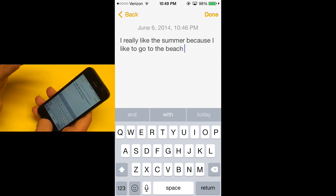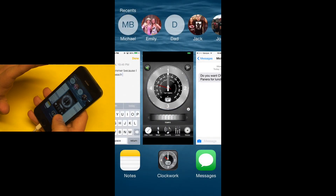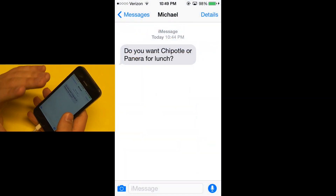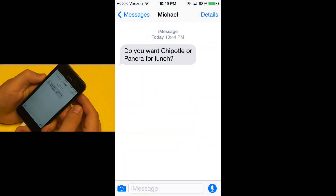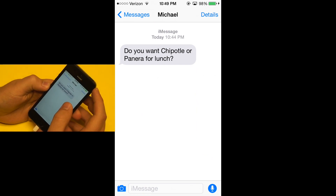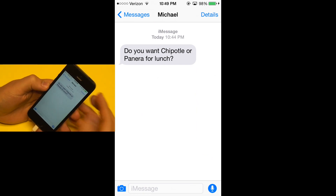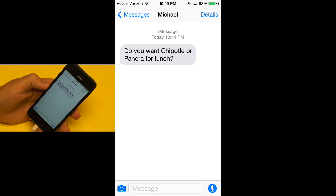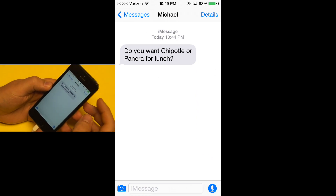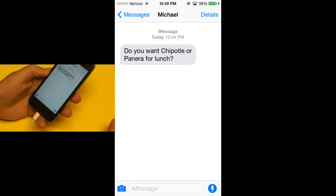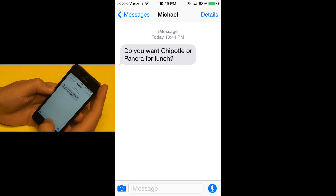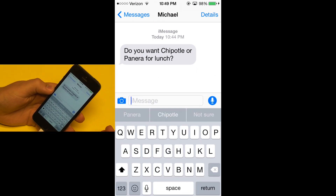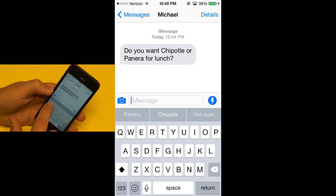Now I want to show you something really cool. I'll head over to Messages — this is where the context comes in really nicely. Say I got a message from my friend asking me if I wanted to go to Chipotle or Panera for lunch — he gave me a choice. The iPhone knows I'm probably going to respond with either Chipotle or Panera. So if I go to my keyboard, it offers me the choices: Panera, Chipotle, or 'not sure'.